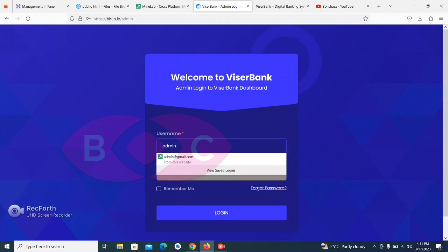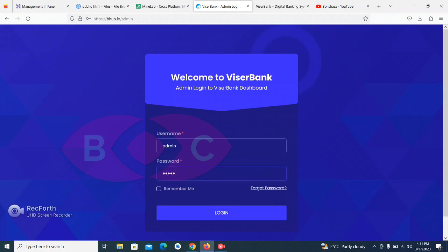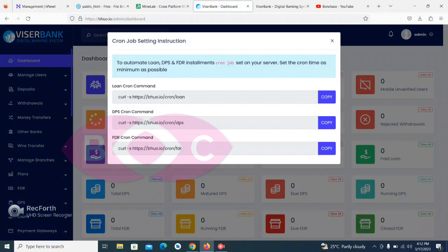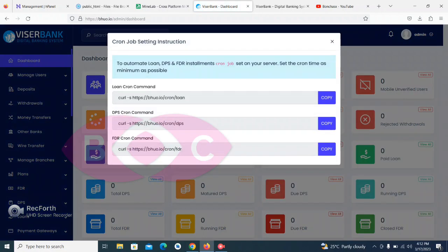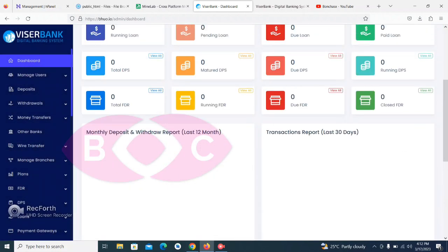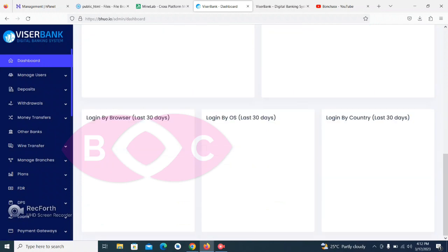Let's go back and go to the admin login page. I'll enter 'admin' as the username and 'admin' as the password, then click Login. You can see everything is working successfully.